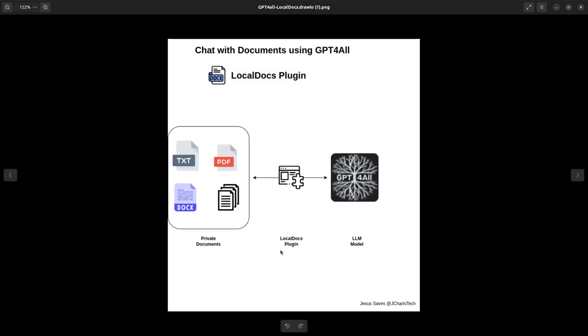there is this nice feature from GPT-4 called local docs plugin that allows you to be able to chat with your private document. It can be text, it can be PDF, it can be docs. So let's see how to do that in this tutorial.